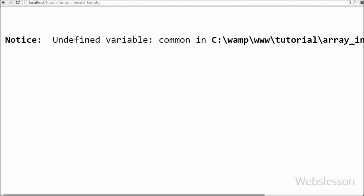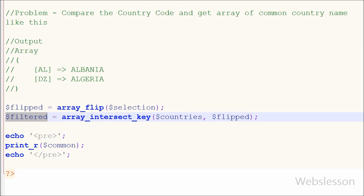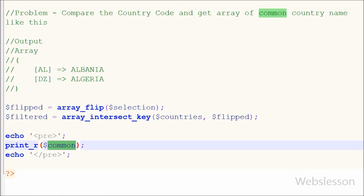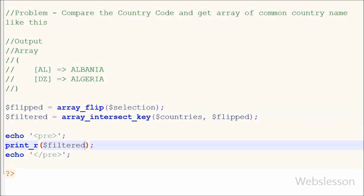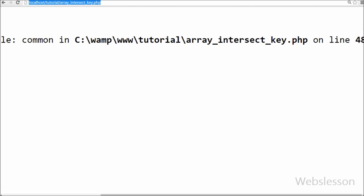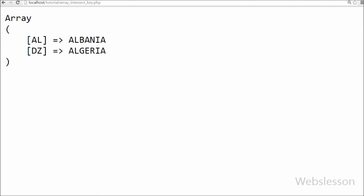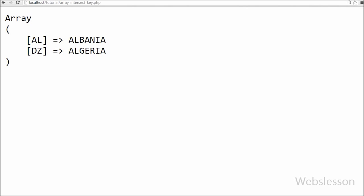After saving and checking in the browser, you can see one array with two country names. These are based on the common keys from the two arrays, and the result is returned from the countries array.